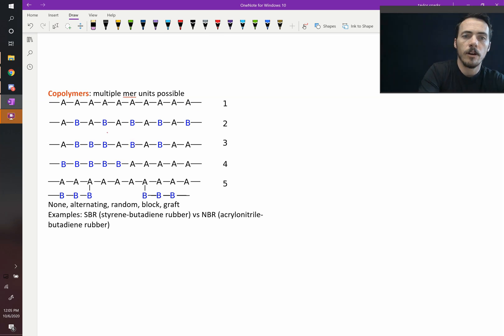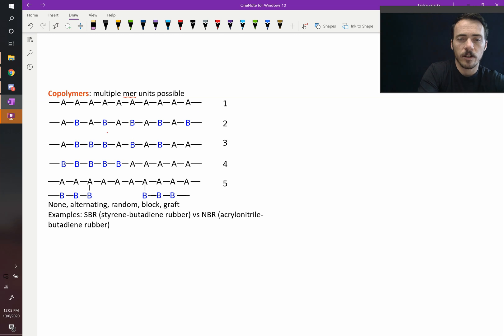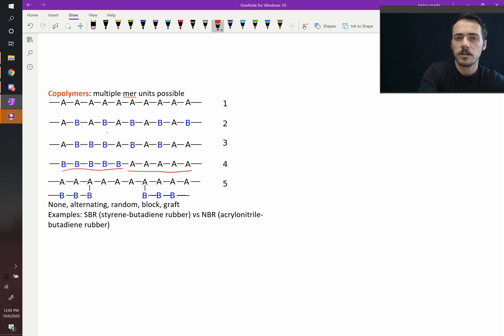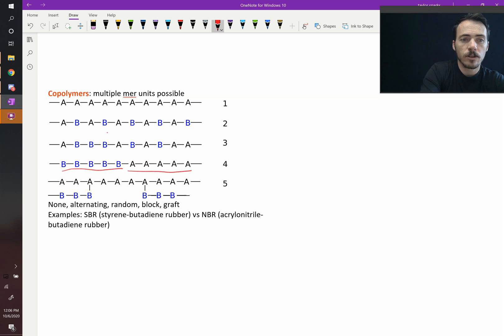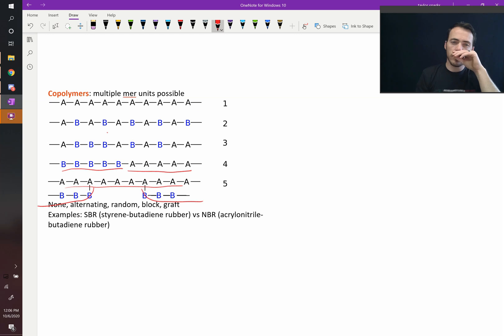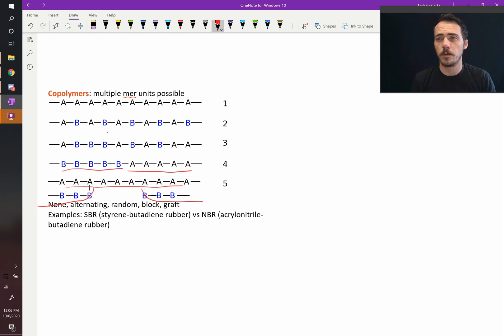You could have a random organization like in three. Here, you've got a block copolymer. We're doing big blocks of them at a time. You could have a graft copolymer where the main line is A, but then it breaks off and forms these grafts of a different one. So there's lots and lots of different copolymer options.